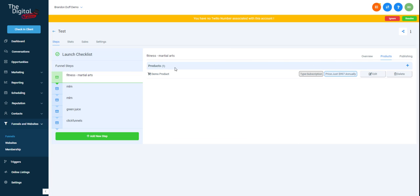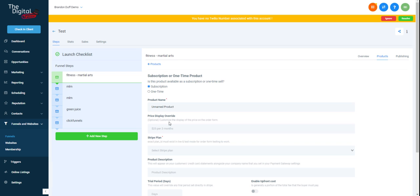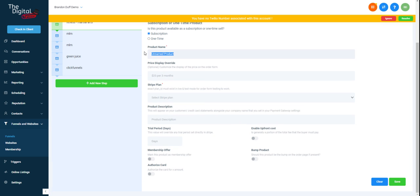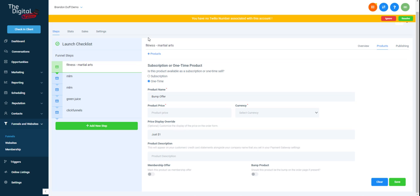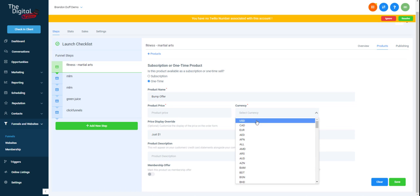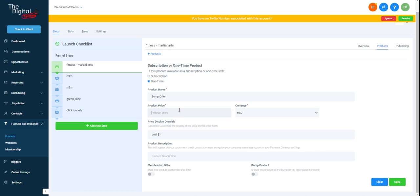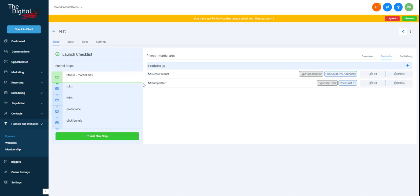So now say for instance, we have a bump offer. We can definitely add that. We'll go to products, we'll add new product, and we'll call this bump offer. Just $1 and it'll be a one-time payment. So we won't worry about that. And then we'll set the currency to USD. Product price, just $1. And then we'll make sure that it's a bump product. So now we have our bump offer and we have our regular offer.